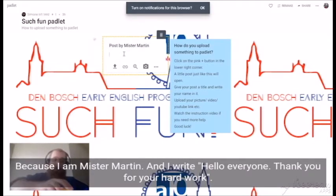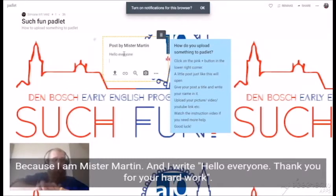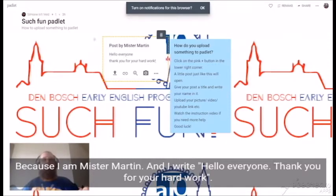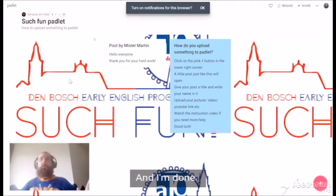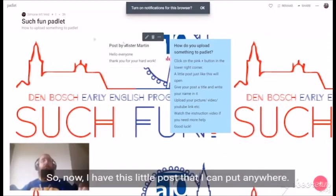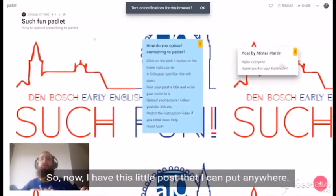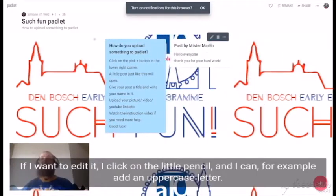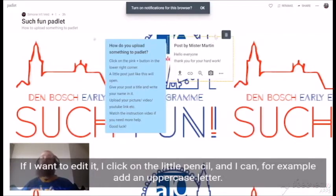And I write 'Hello everyone, thank you for your artwork.' And I'm done. So now I have this little post that I can put anywhere. If I want to edit it, I click on the little pencil.